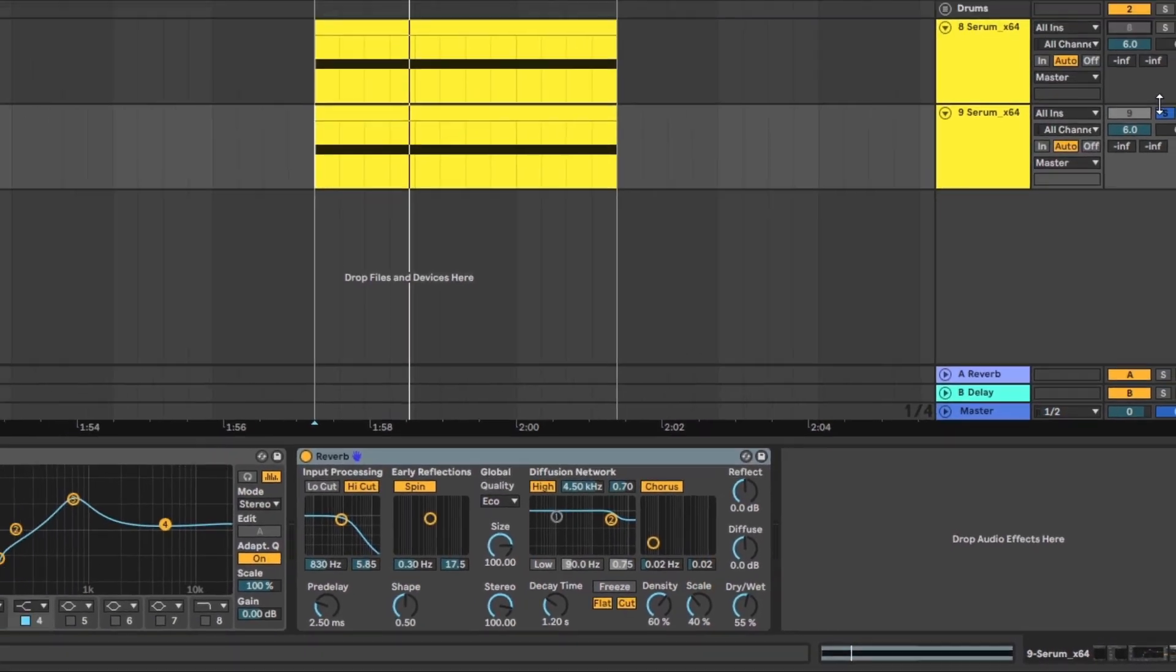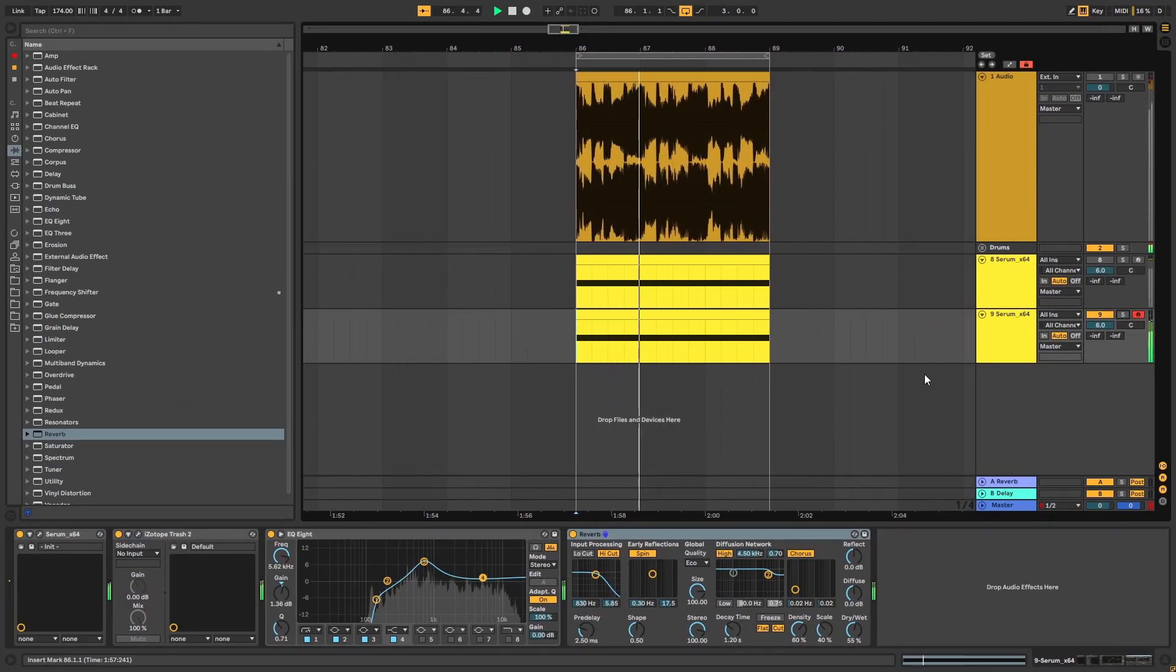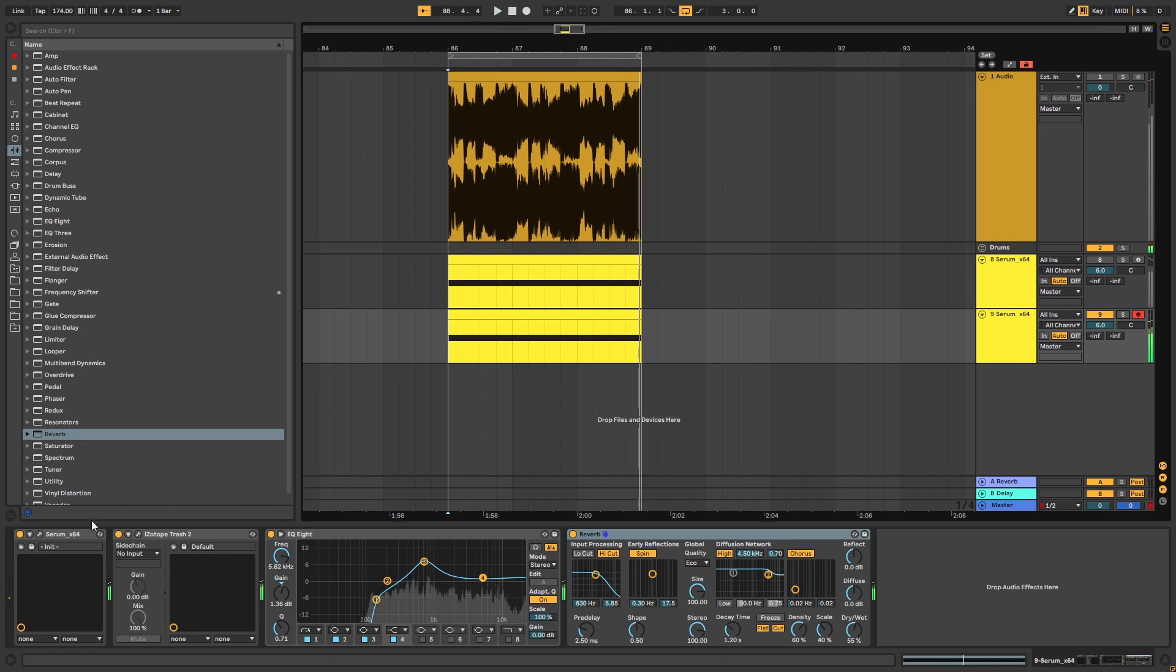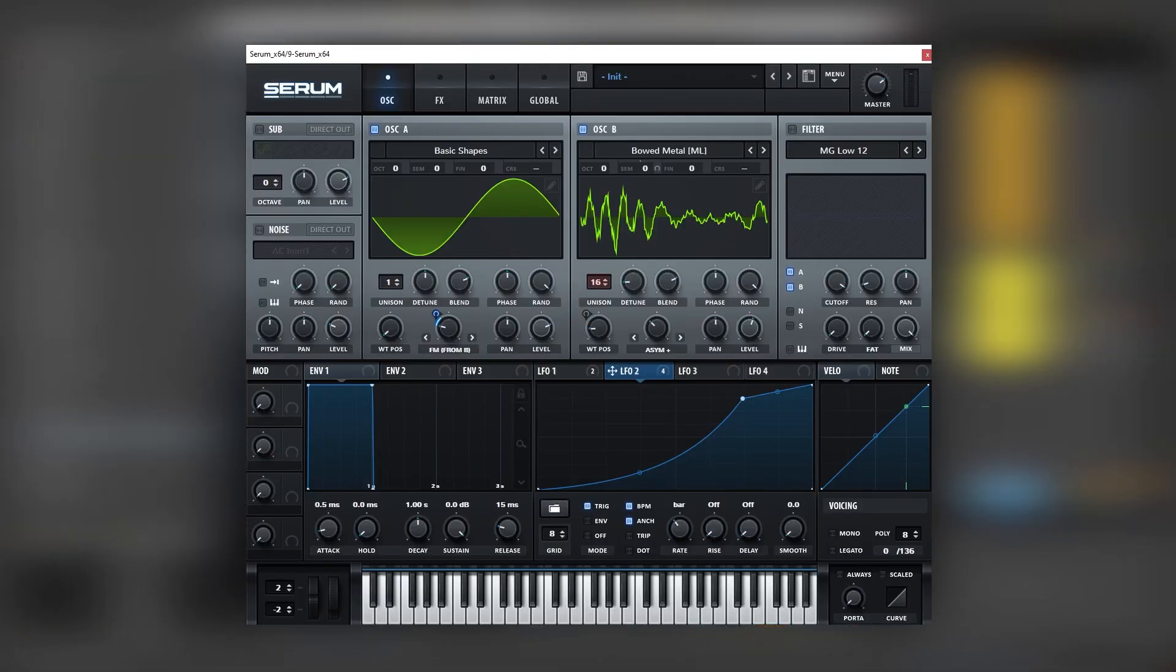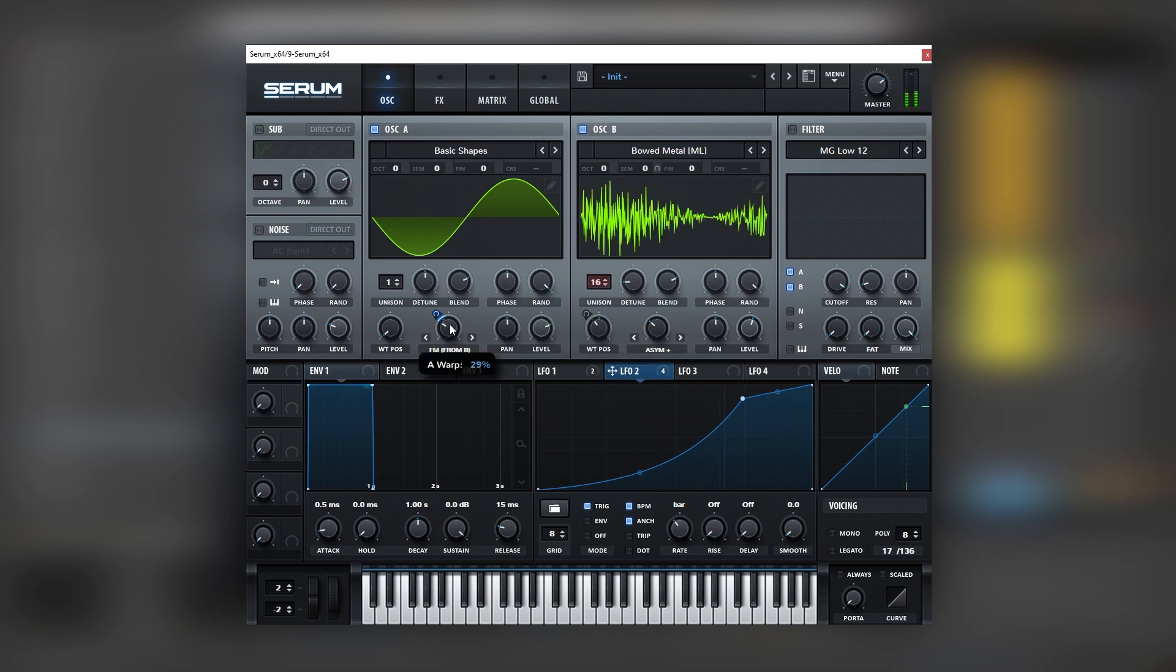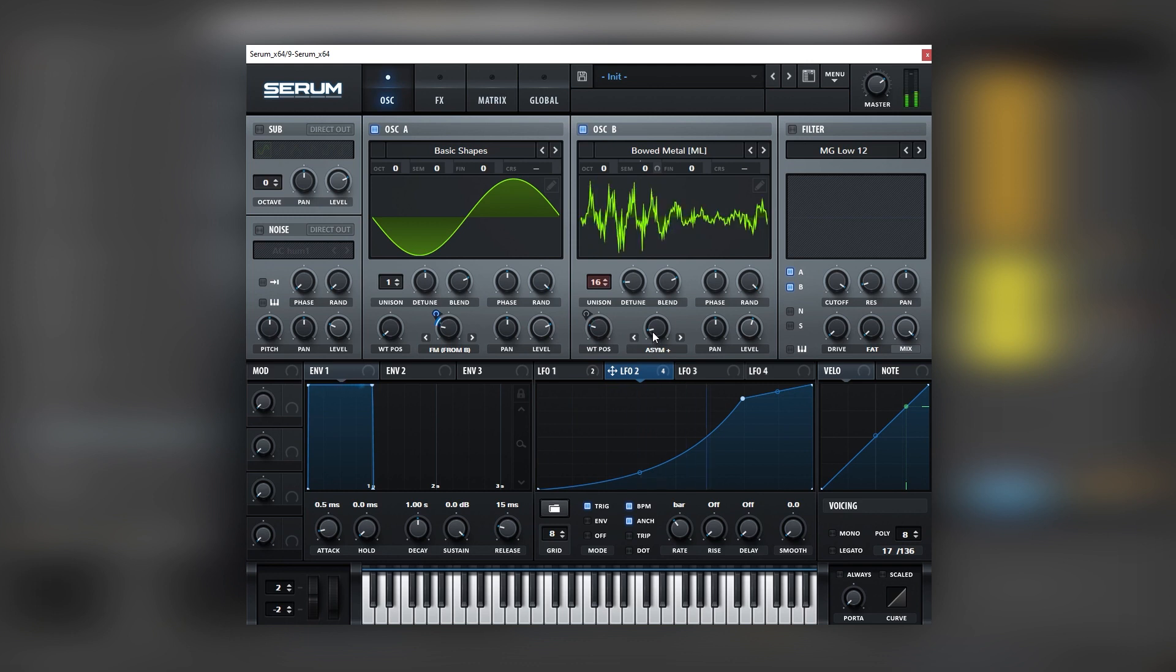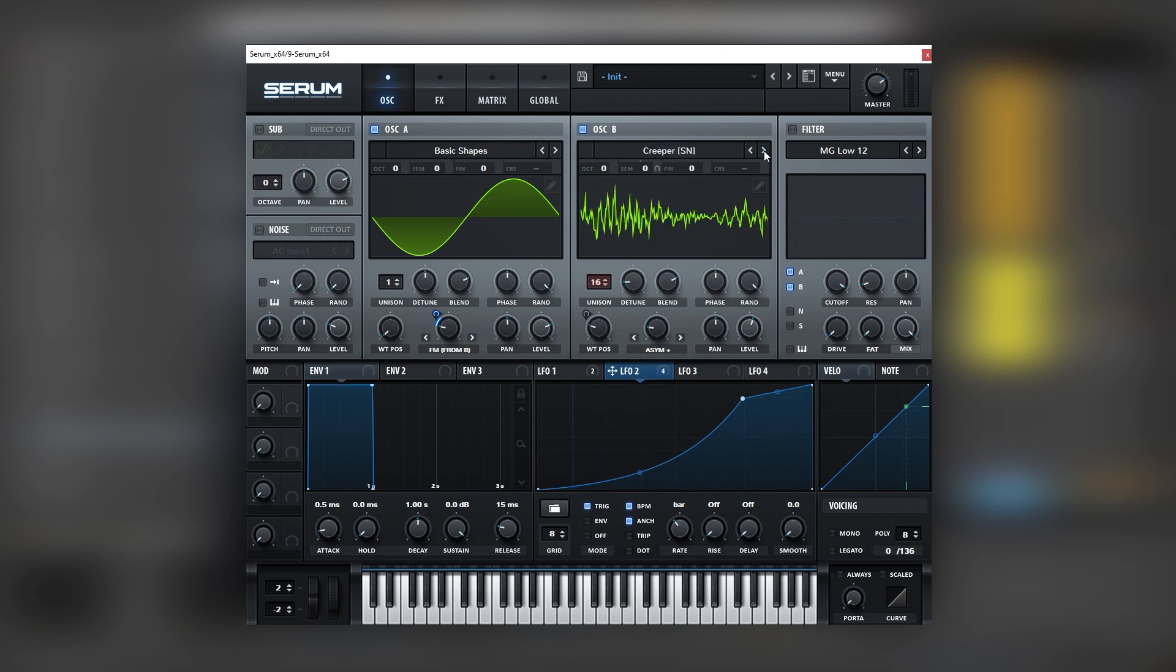Now let's go into Serum. And for variation I will suggest you to play with the different wavetables, the FM amounts, the different warping modes, also try different wavetables